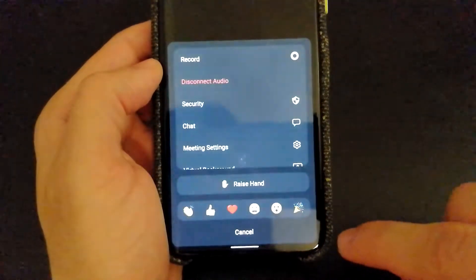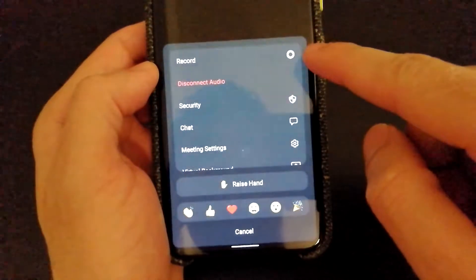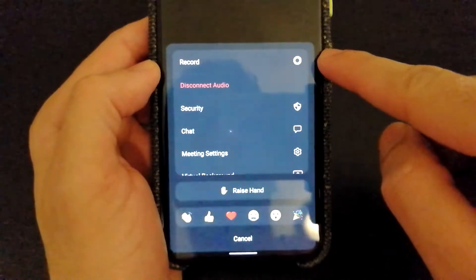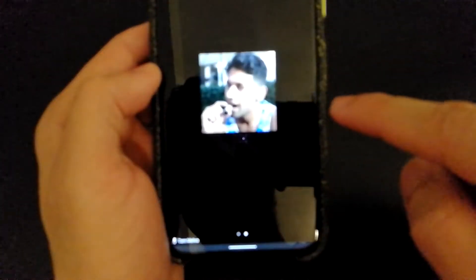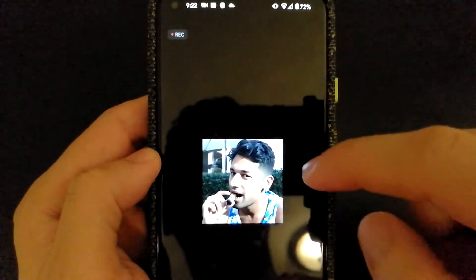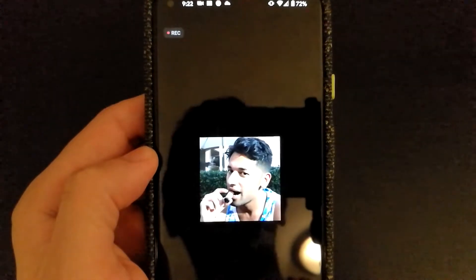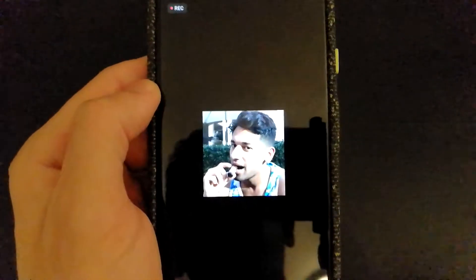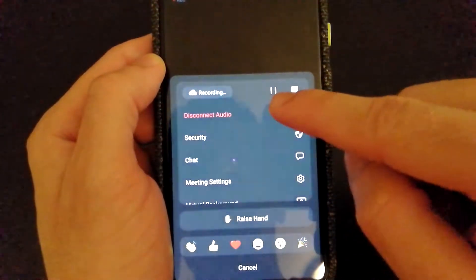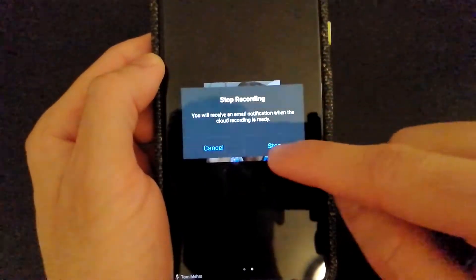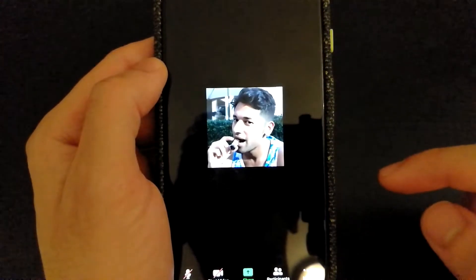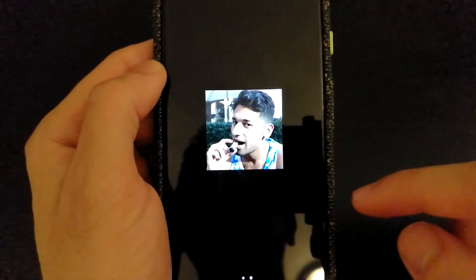If you select the More option, you can also record a meeting when doing meetings through your phone. Select the Record Meeting option to start recording. At the top left, you will be able to see that recording has started. If you want to pause the recording, go back to More and select Pause, or you can Stop. Once stopped, it will send a link to your email address that the video is now ready.